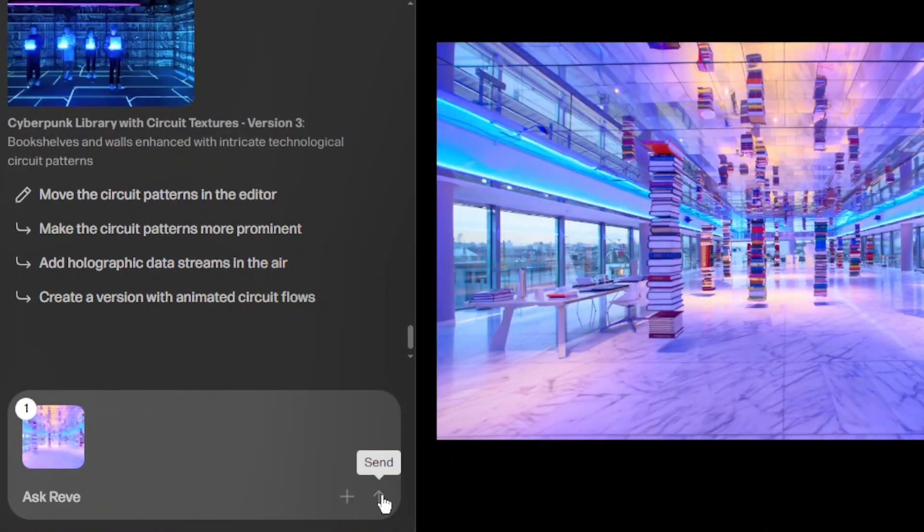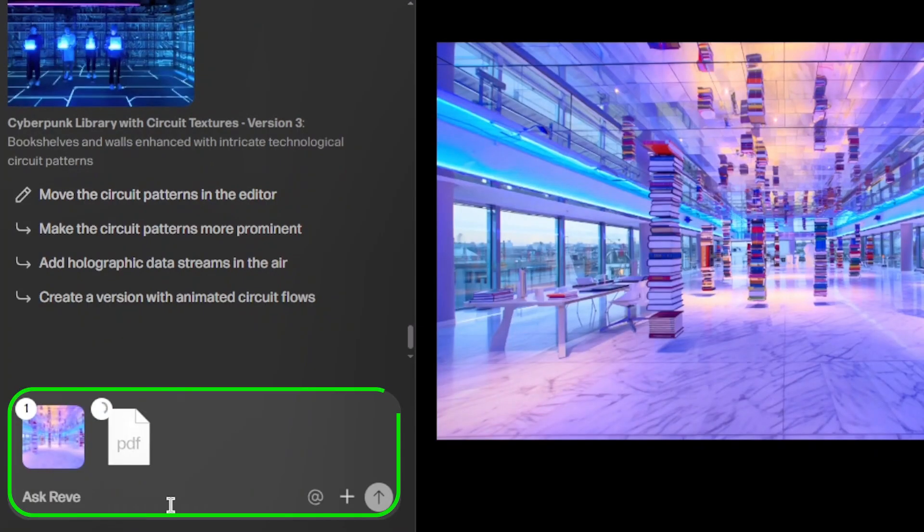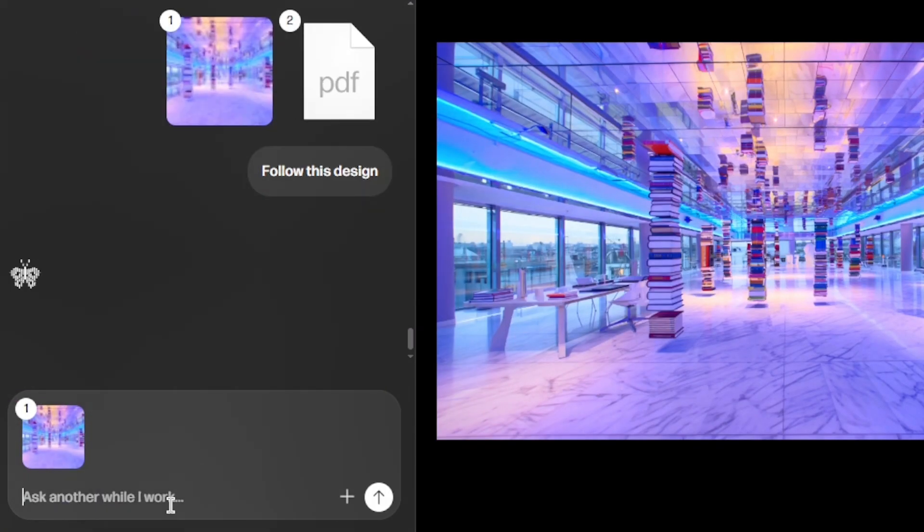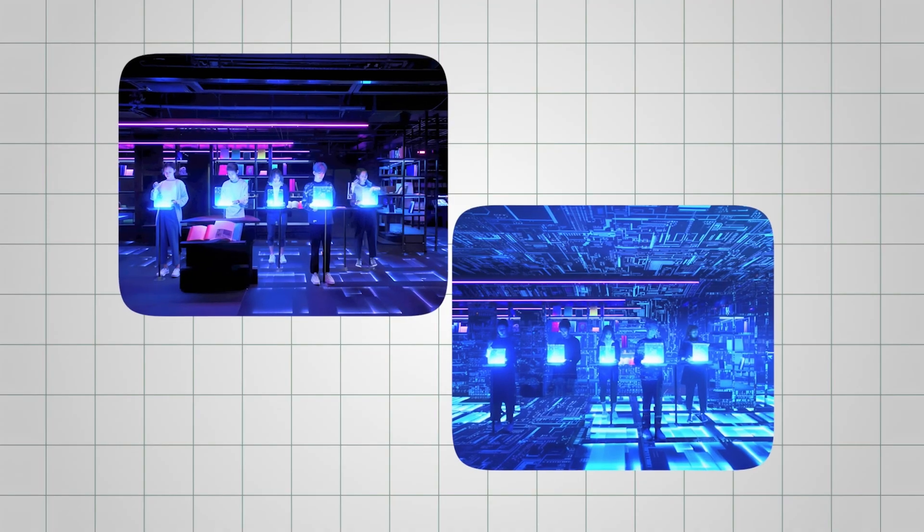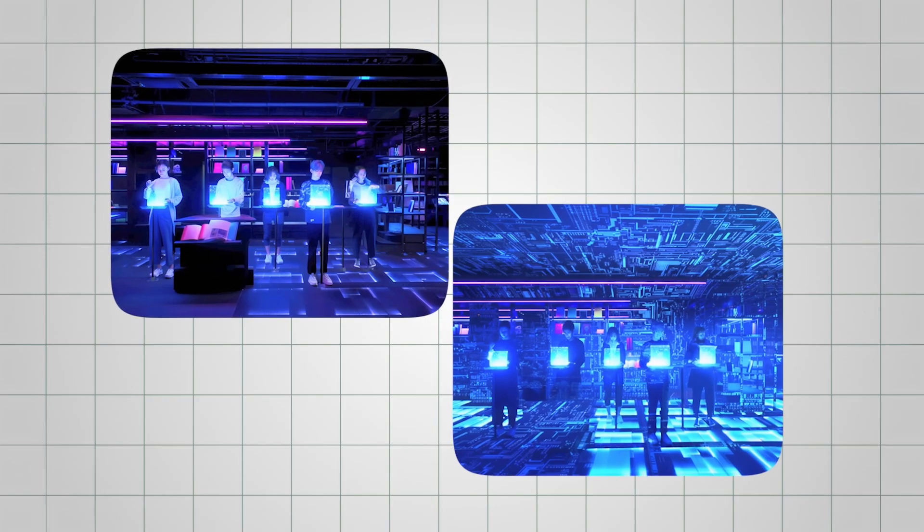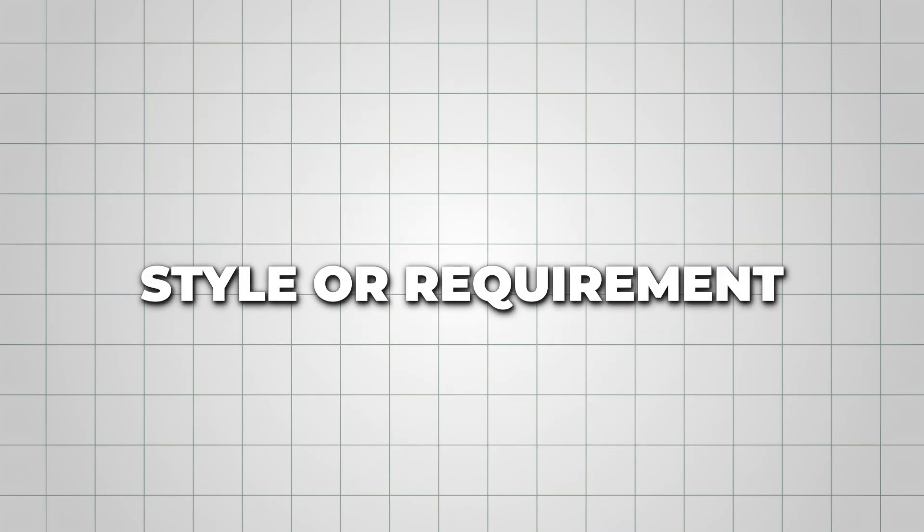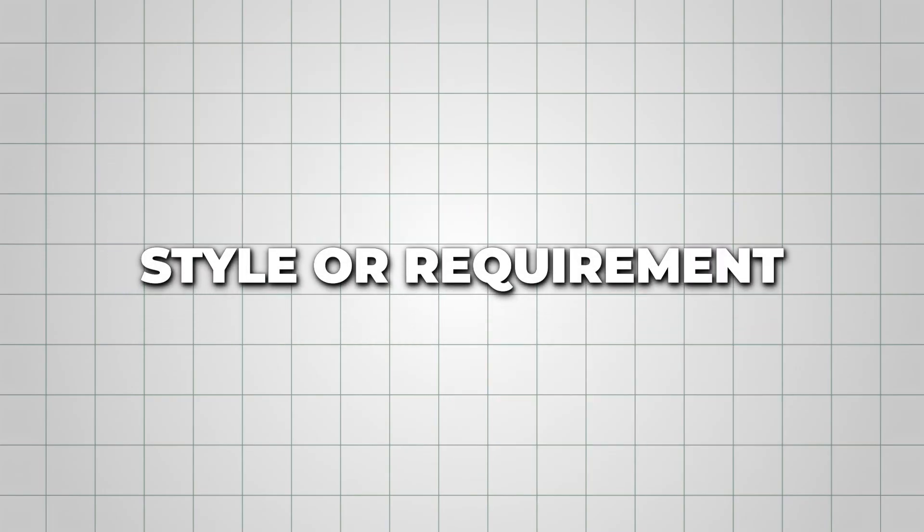You can even bring in external references like PDFs or design briefs. Reeve will understand the content and help guide your image generation, which is perfect if you want your creations to match a particular style or requirement.